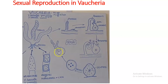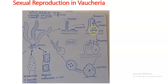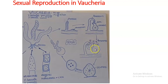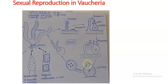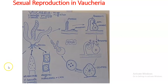The oospore has a diploid nucleus and undergoes meiosis, forming four haploid nuclei, which then divide mitotically and meiotically to form a multi-nucleated new thallus. Just before fertilization, all nuclei in the oogonium except one disintegrate; the remaining one becomes the egg, and only one antherozoid fuses with it to form the zygote. The oospore waits to overcome unfavorable conditions, then germinates to form a new thallus of Vaucheria.